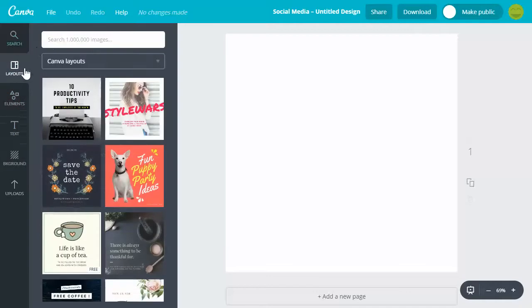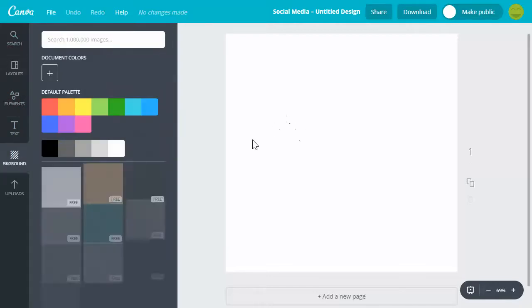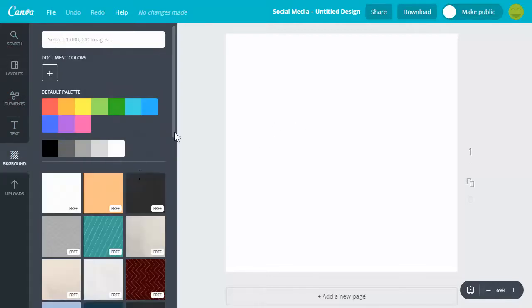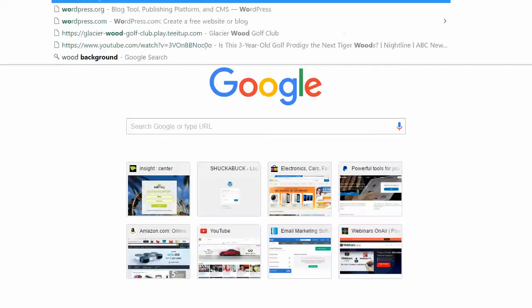What we want to do is we're actually going to create a background, and the background that I'd like to use is a wood background just because it really catches the eye. I've tested this with a number of different shirts with a number of different backgrounds and the wood background tends to work best.